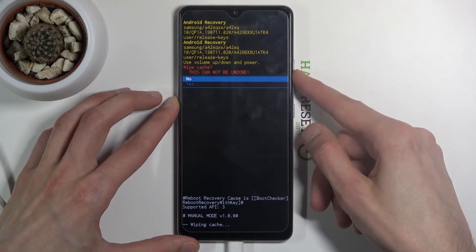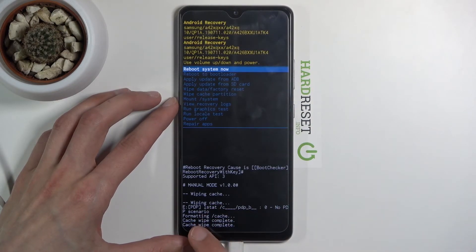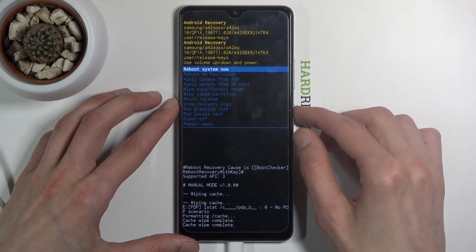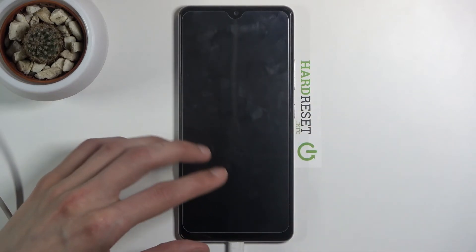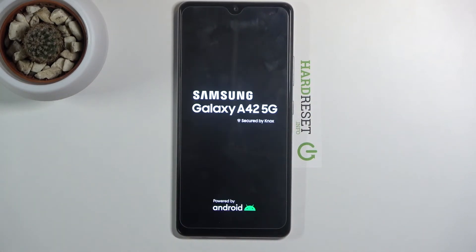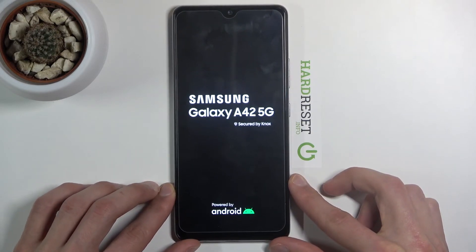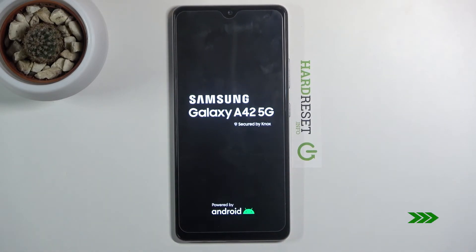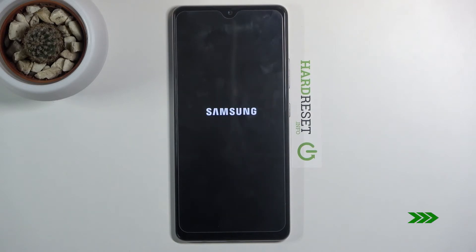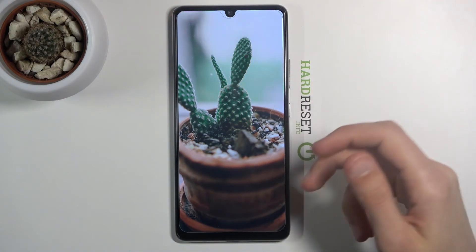Select yes, and there we go — cache wipe complete. Press the power key to reboot the system now. You can also unplug it, and let's wait for the device to boot back up into Android. And there we go, we're now back in Android.